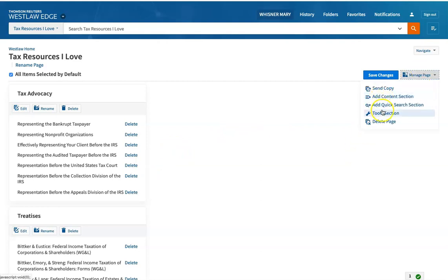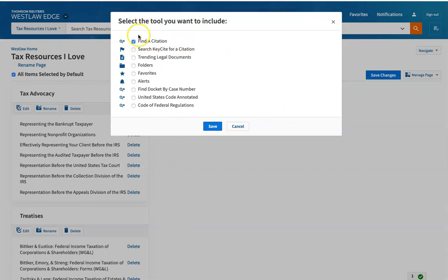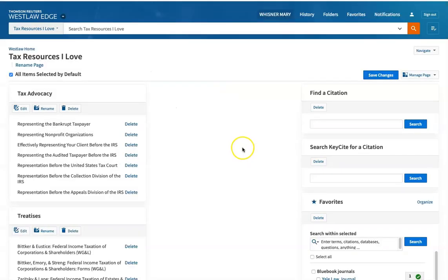Let's add some tools. I have a tool where I can easily put in a find or a key cite. Let's just stop there.